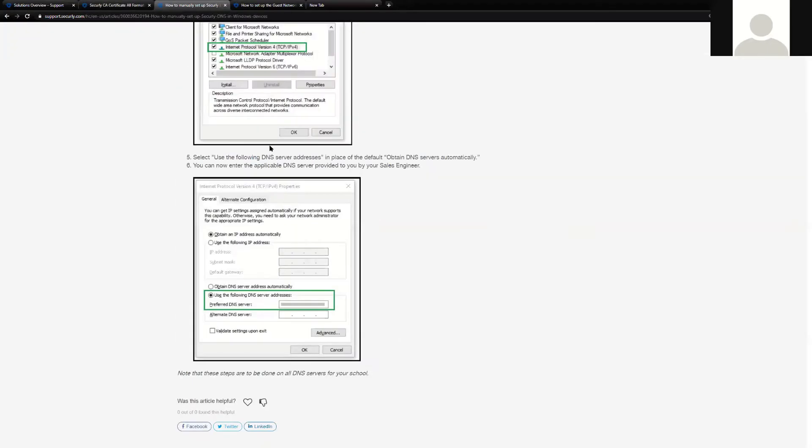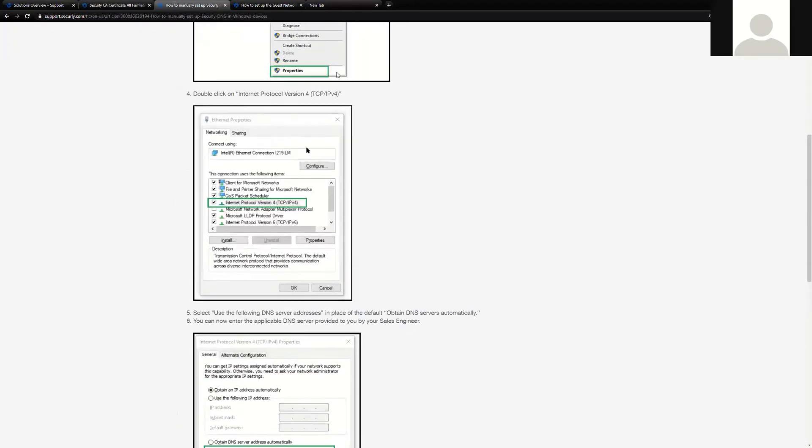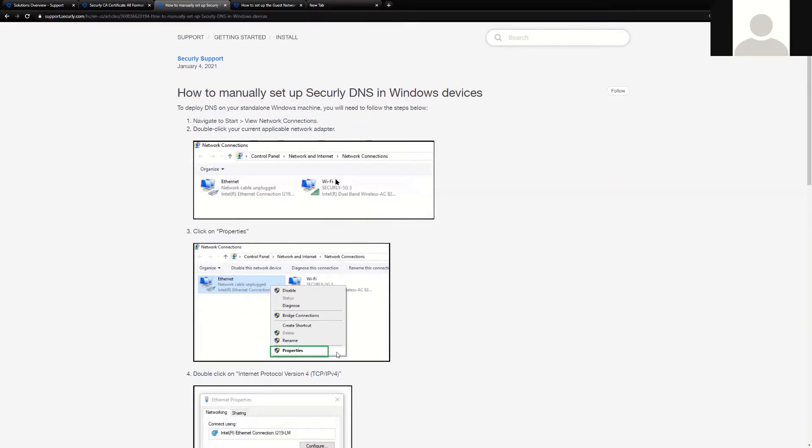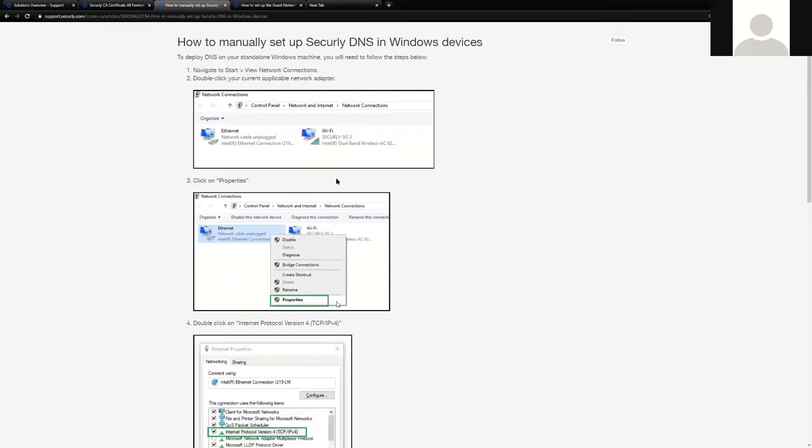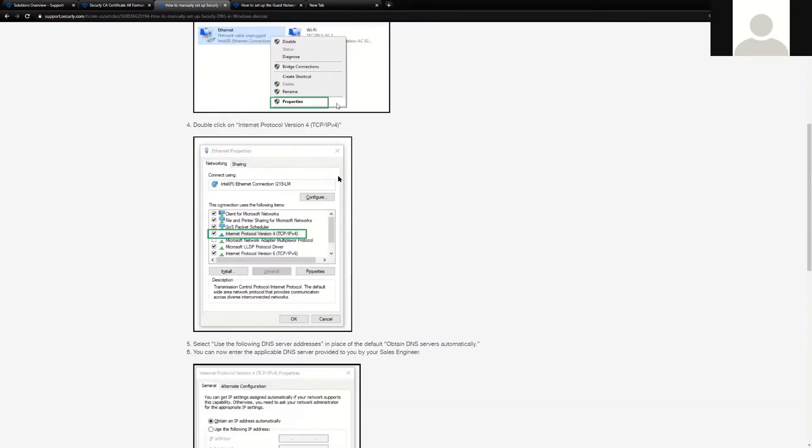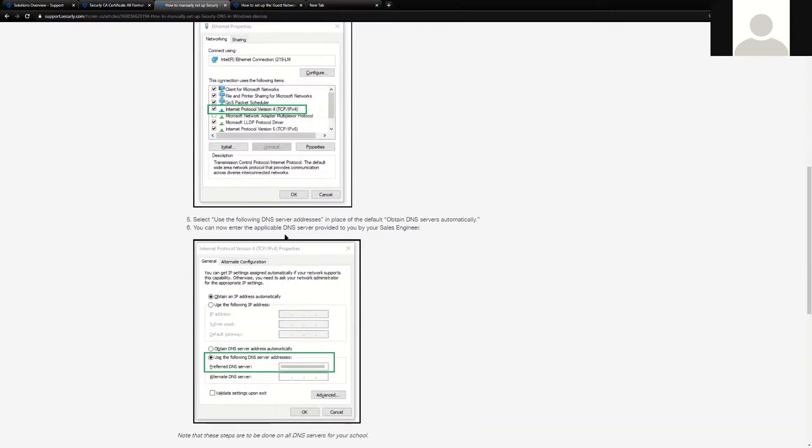So if we're talking about a single device deployment, like a Windows machine, we have very specific instructions on the Securly knowledge base. The knowledge base is found at support.securly.com. We have a very nice knowledge base with lots of instructions on all of our different platforms. They're very easy to read and they're very well documented in terms of steps. Deploying to a single device is as simple as editing your network adapter to point at the very specific Securly DNS servers that you have been given, or what cluster that you're located on.